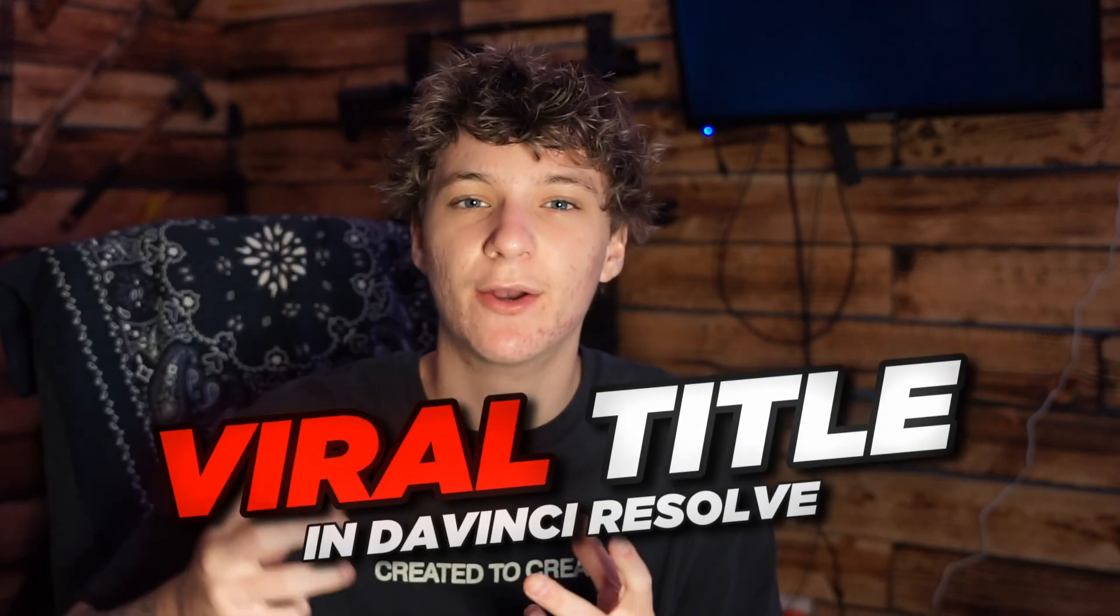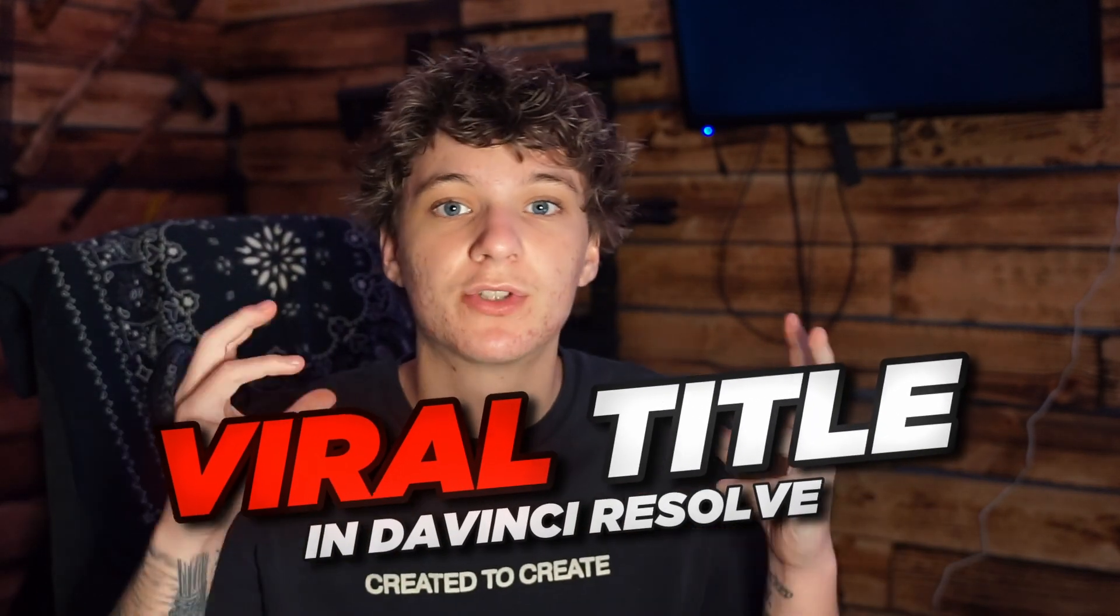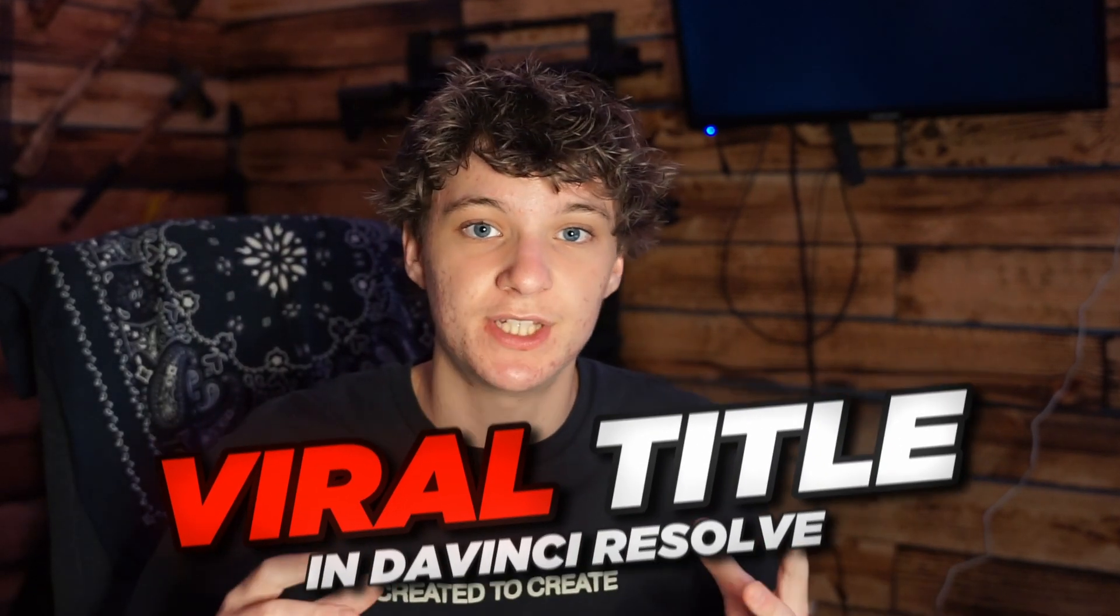Yo, what is going on guys? In today's video, we're going to go over exactly how to add a title or a hook title. These viral titles that you see in the beginning of short form content.